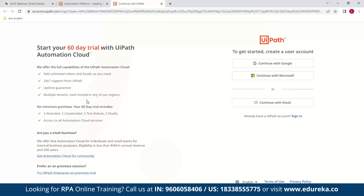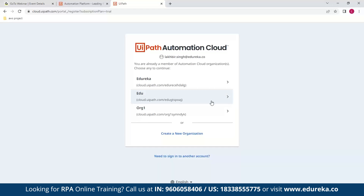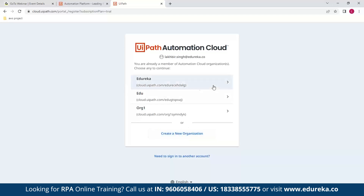To get started, you will need an account. You can sign up using your Google or Microsoft account, or you can use an alternate email. I'll be using my Google account for this. Now, if this is your first time, you will need to create your organization. I have created a number of organizations here, but you can do this as well by clicking this button. For now, I'll just be using the Edureka organization.